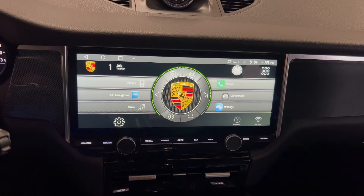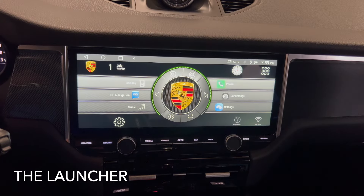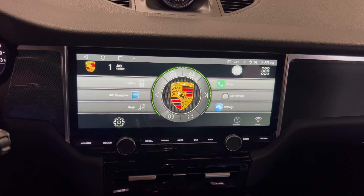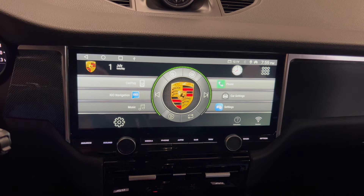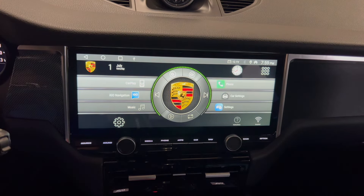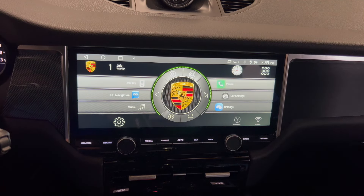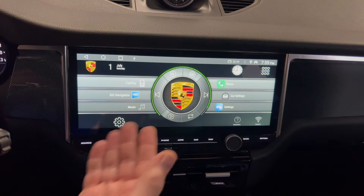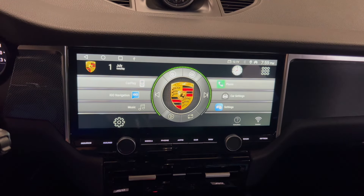This is not the original launcher for this unit. In Android, you can download what they call launchers, and they are just like a skin that changes the user interface, which is kind of cool because if you got bored of this, you can change it to something else.